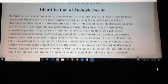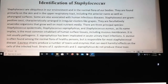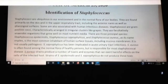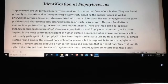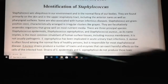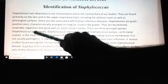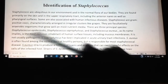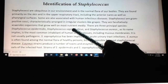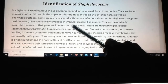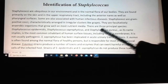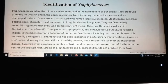Today's video is on identification of Staphylococcus. There are three main types of staph: Staphylococcus epidermidis, Staphylococcus saprophyticus, and Staphylococcus aureus.